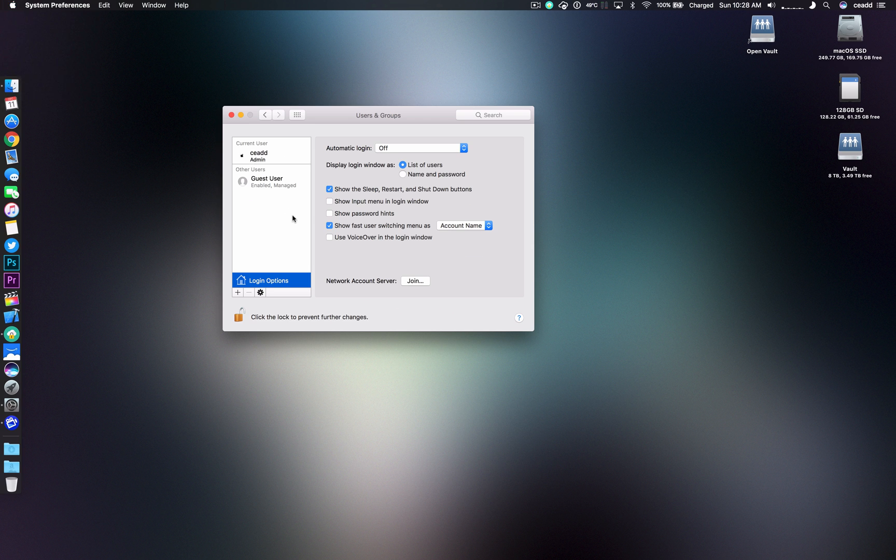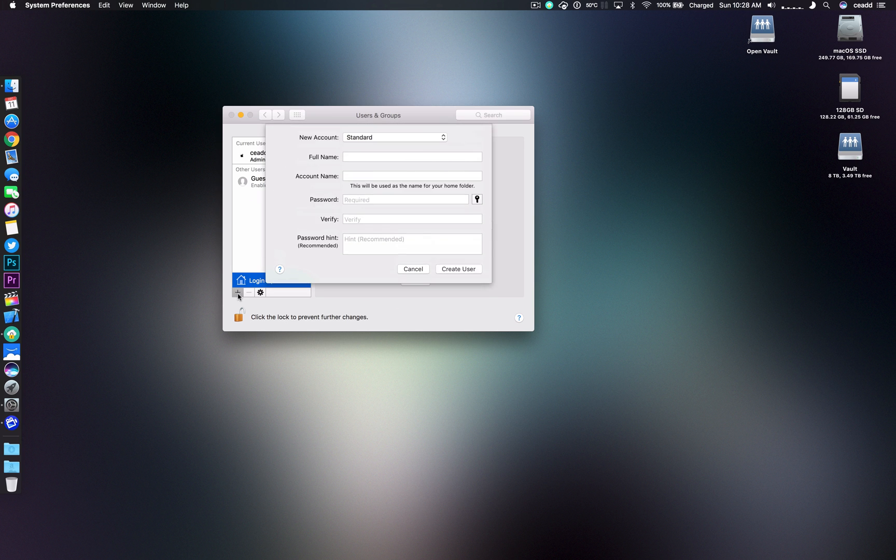So how do you actually create the user? You just go to the little plus symbol here and then you'll be given a bunch of options.